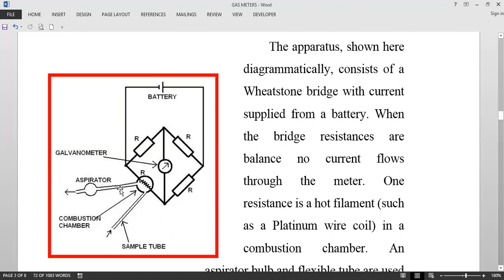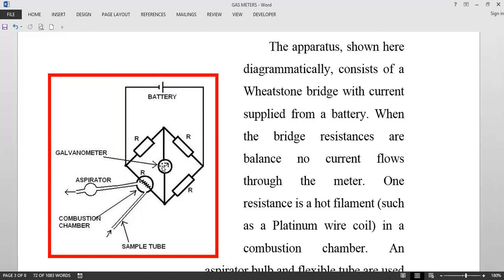There is an aspirator bulb. When you switch on this equipment and press this aspirator bulb, a sample of the gas mixture from the space is withdrawn into it. It comes into this resistance and then it burns on the filament. When it burns, this resistance changes and the Wheatstone bridge is no longer balanced. Due to this burning, the resistance change is deflected as a current on the galvanometer, which shows the reading of the gas inside.